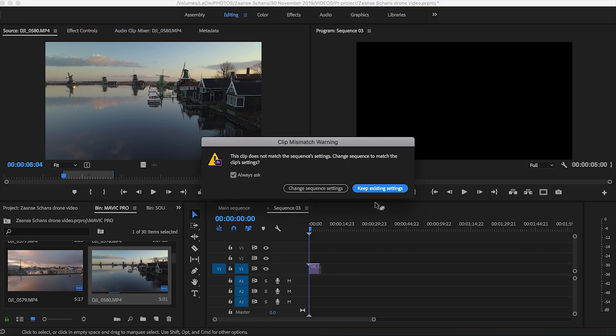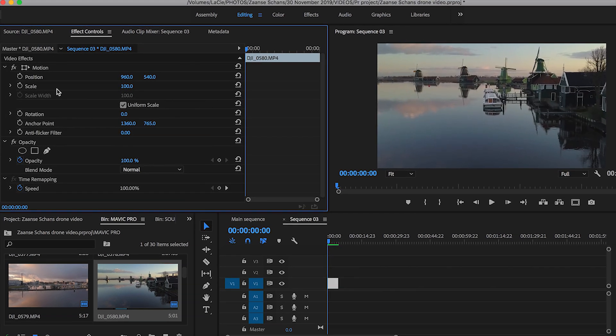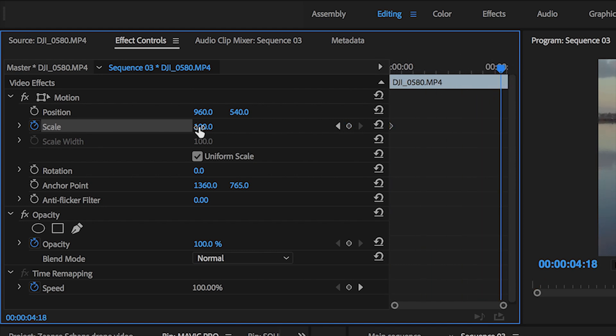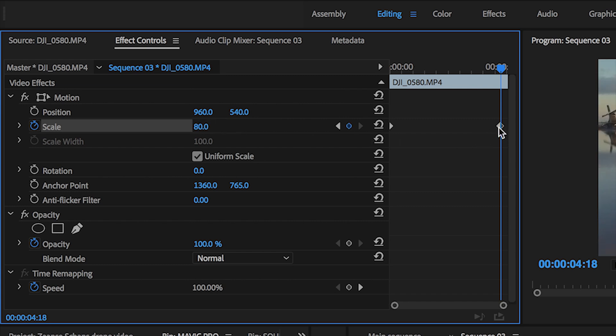The next shot is the dolly zoom in or zoom out type shot. You're going to drag your clip onto your timeline and set a scale of 100% at the beginning. If you're moving forward, put a keyframe at the end of the clip at 80%. If you're moving back, put 80% at the beginning of the clip and 100% at the end. You have to put the scale in the opposite direction of how you're flying.